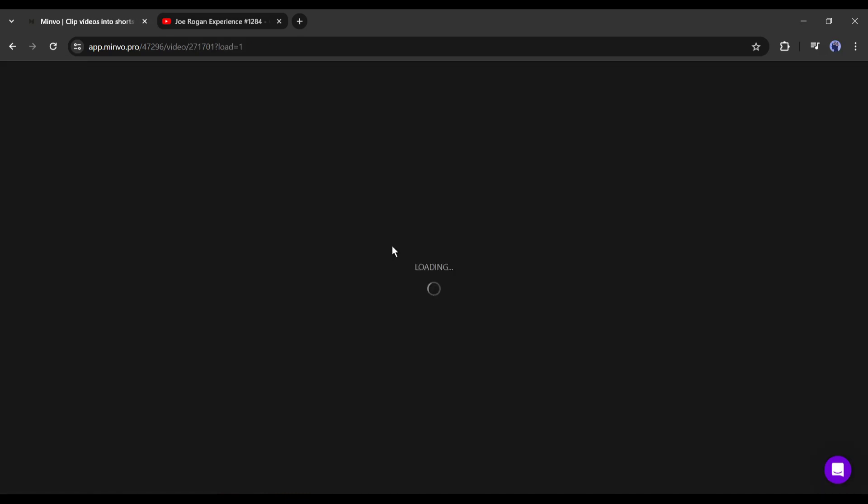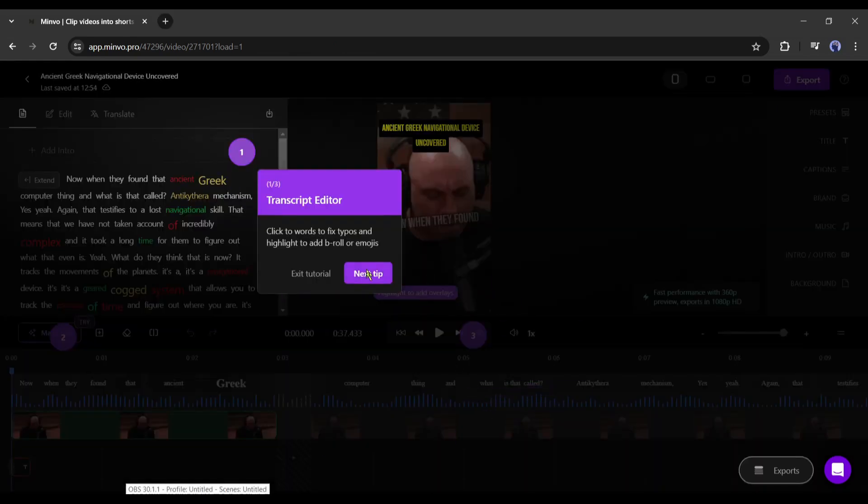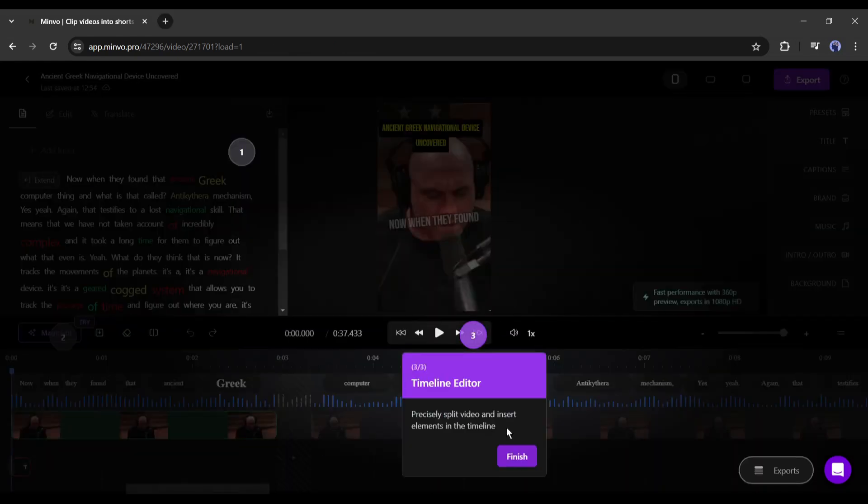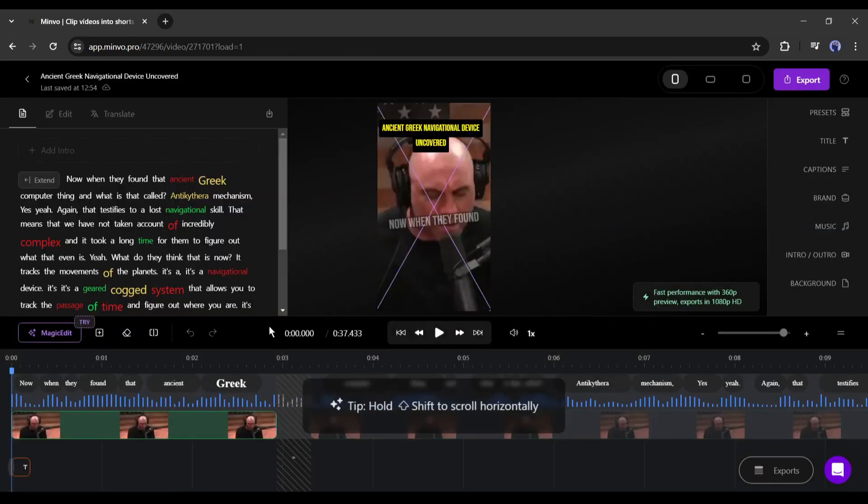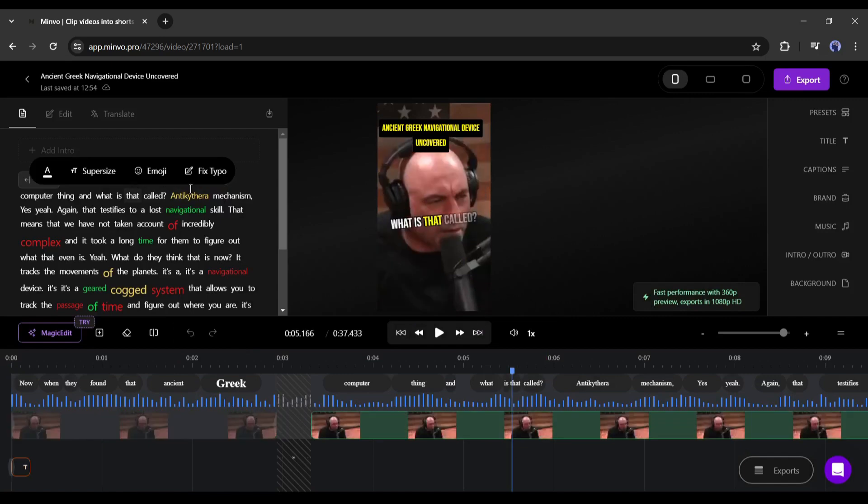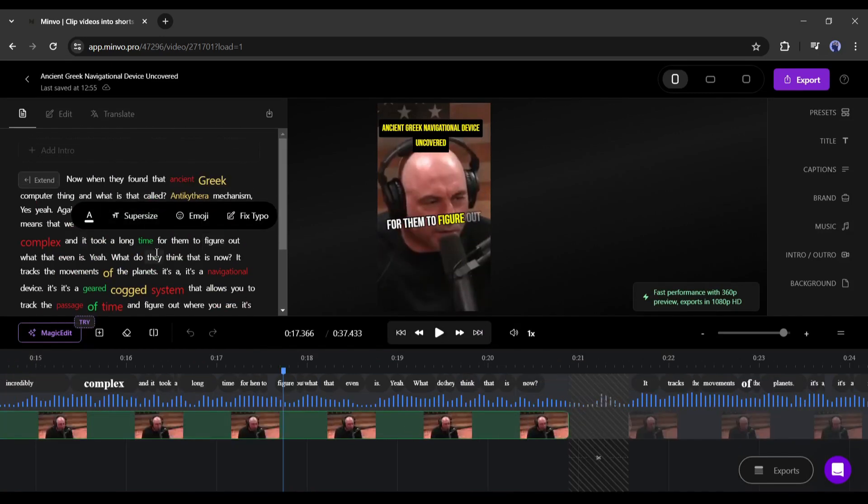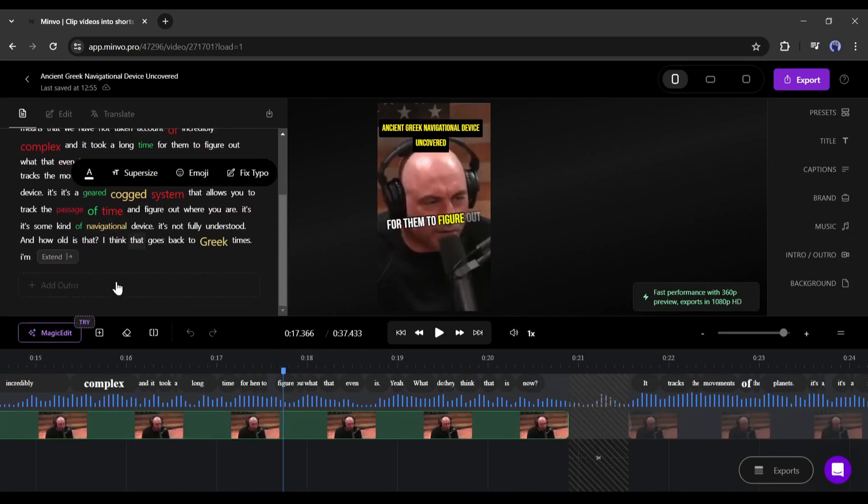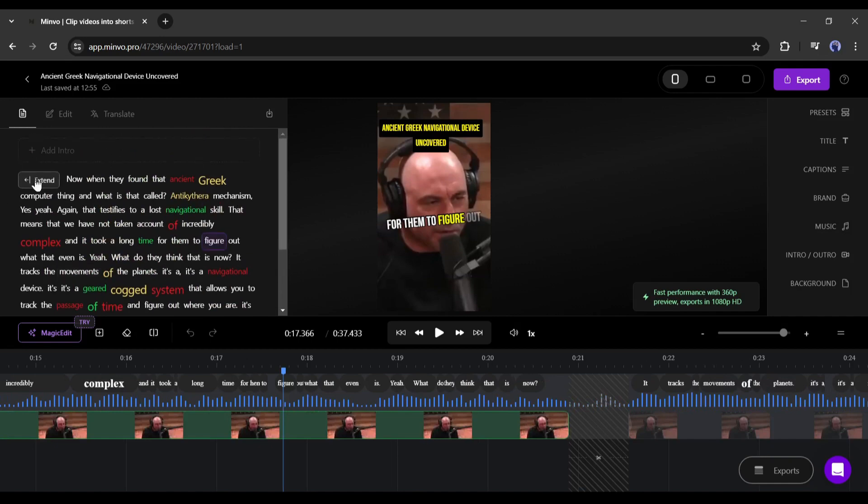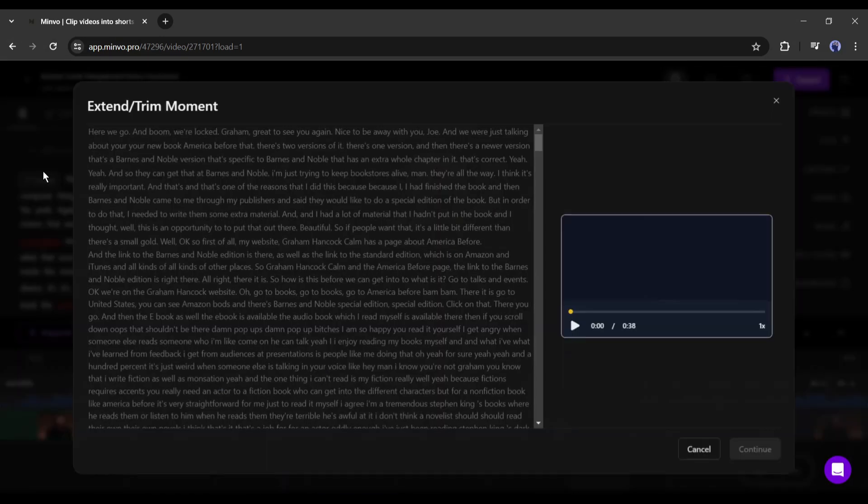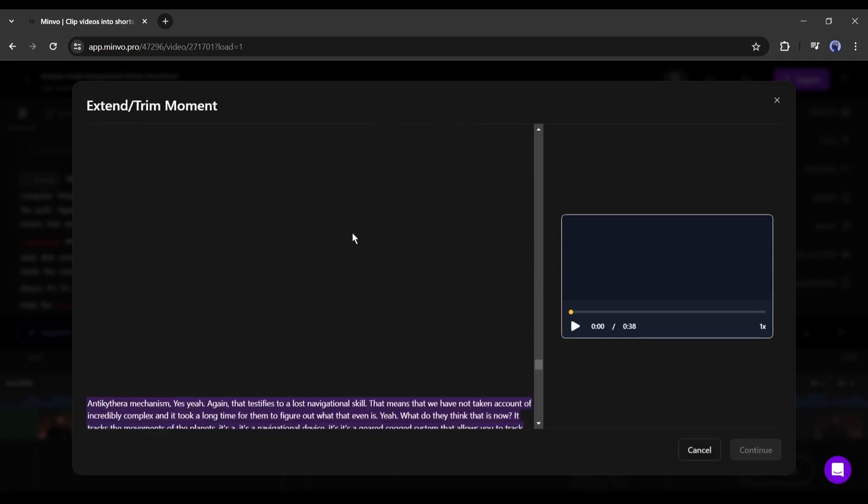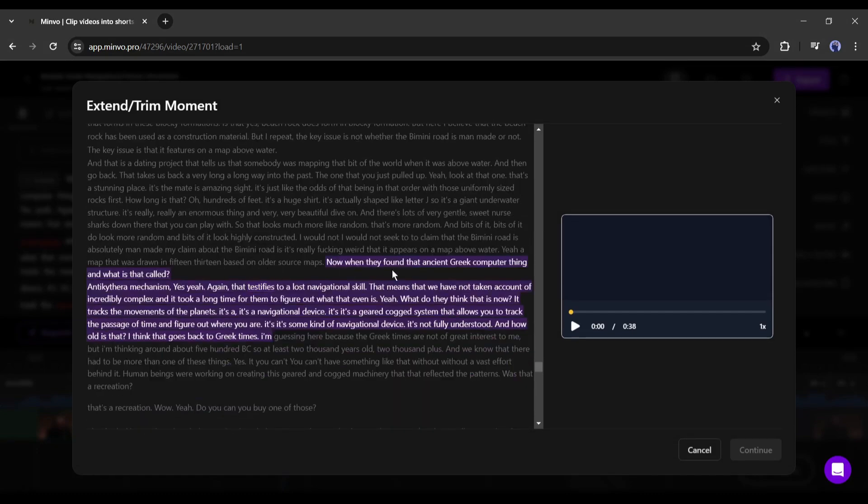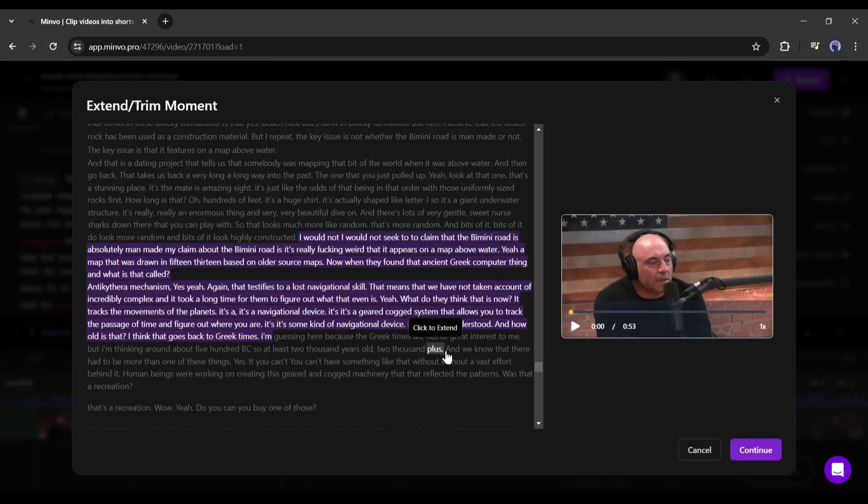This is the video editing page of Minvo. It's really a powerful and cool video editor. Let's see the function of the editing. First, this is the transcript of the video. Now if you want to extend the video, simply click on the Extend button from here. Now you will find the full video transcript. Just select the starting and ending points and hit the Continue button.